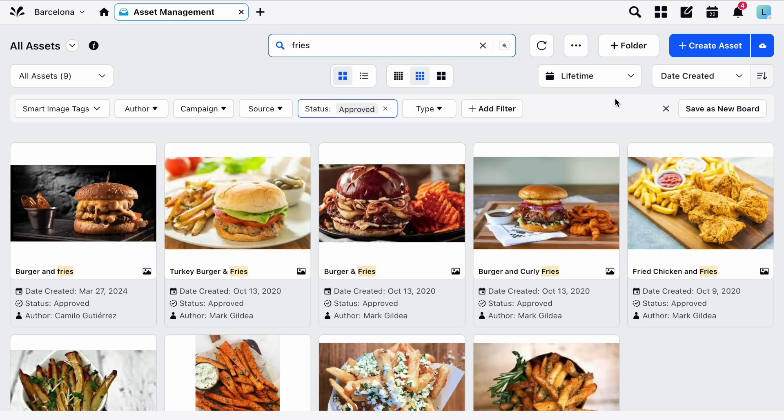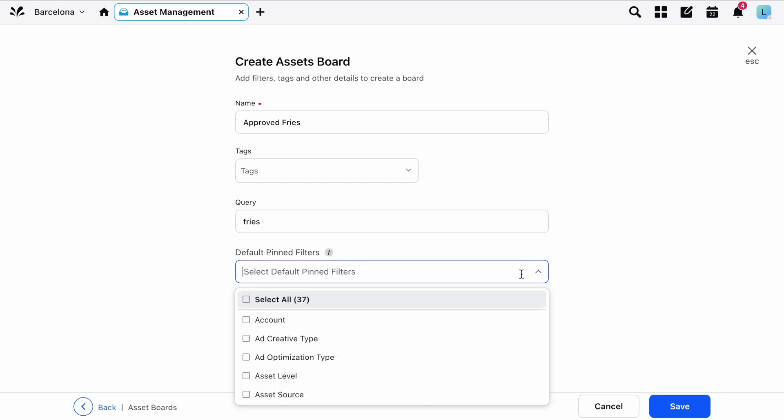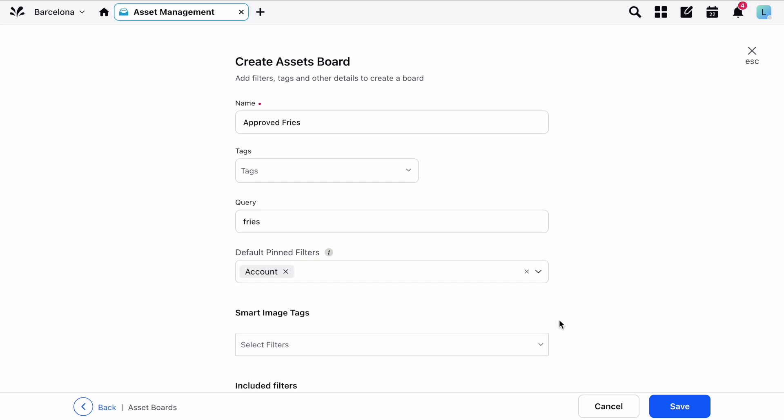Then, in the top right corner, you'll see an option to save as a new board. In the corresponding window, choose a name for the board and fill in the fields. You can add tags for reporting purposes, alter the search query, and choose filters to pin at the top of the board.